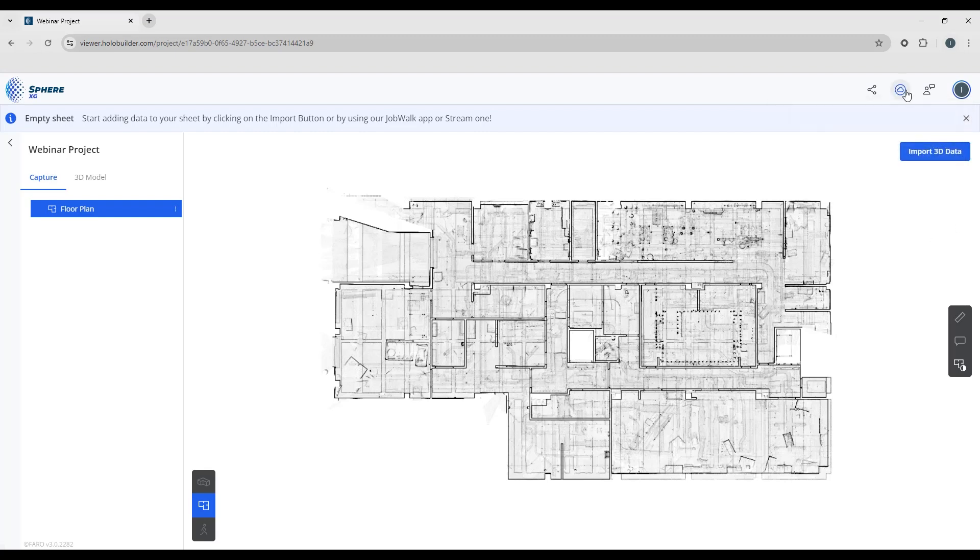So now we have a floor plan uploaded into our new project. Let's take a look at how we import 3D data.